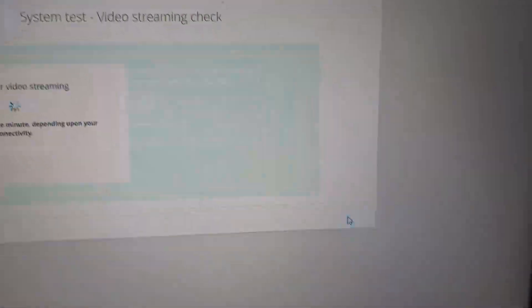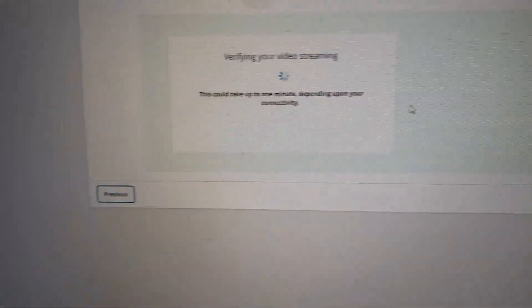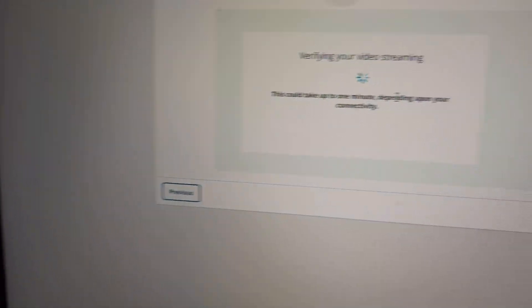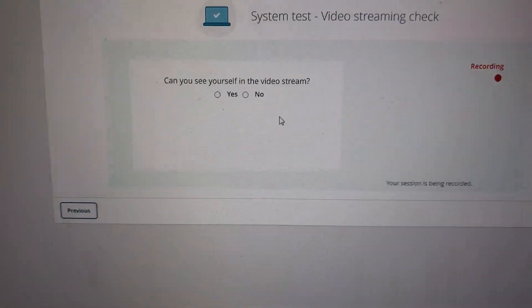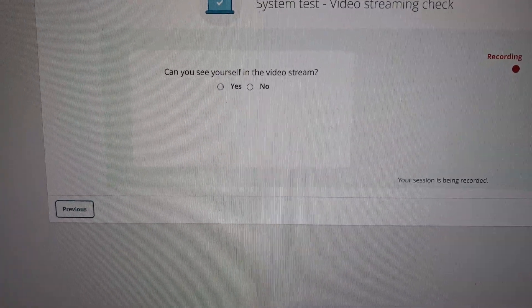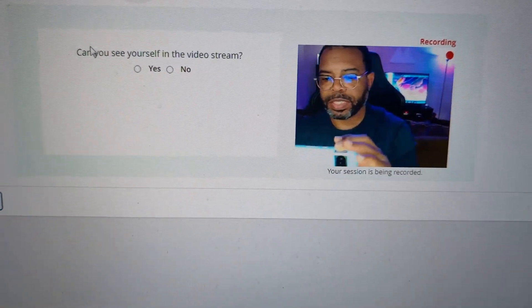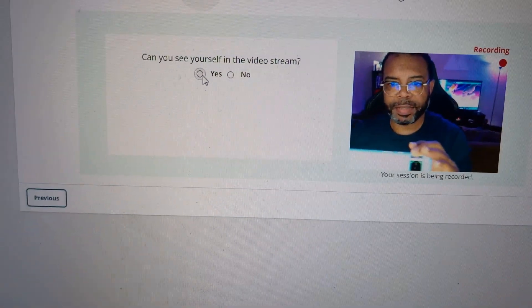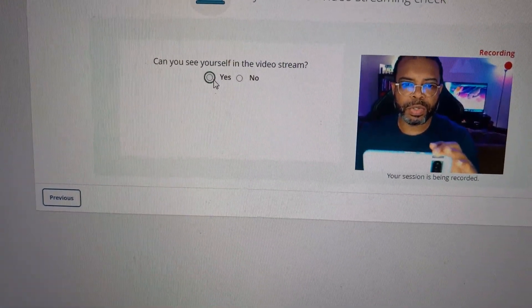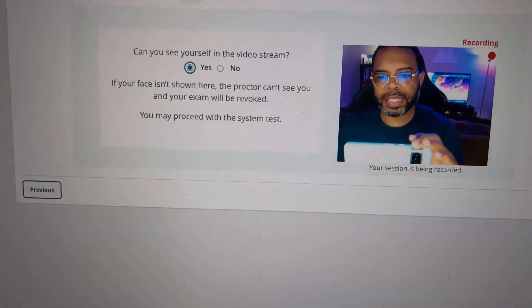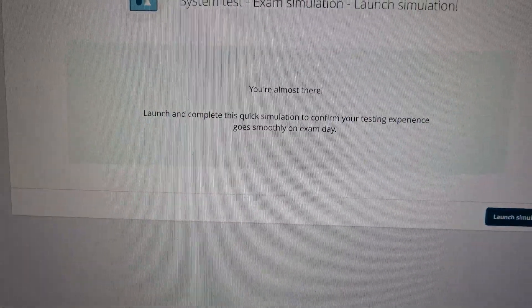So once you do that, click next, it's going to verify your video stream. So once you see this, can you see yourself in a video stream? You can see I can see myself. It's recording. I'm going to go ahead and click yes, I can see myself. It says you may proceed to the test.